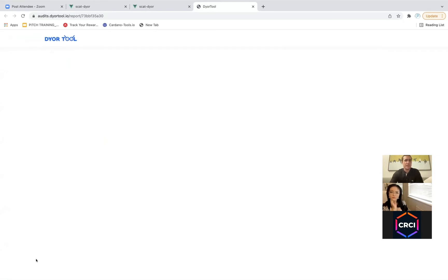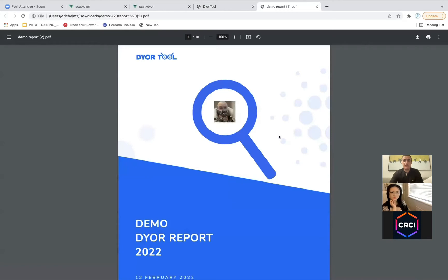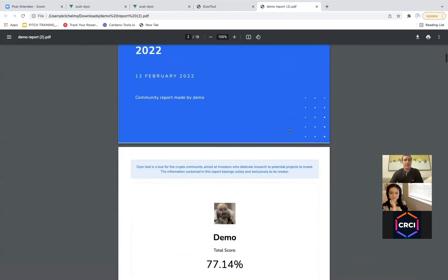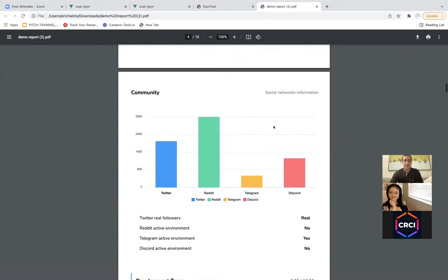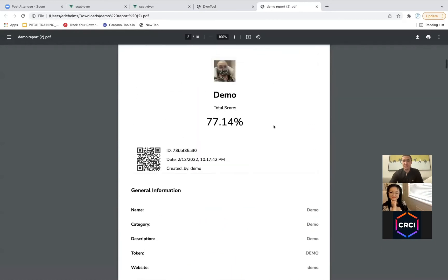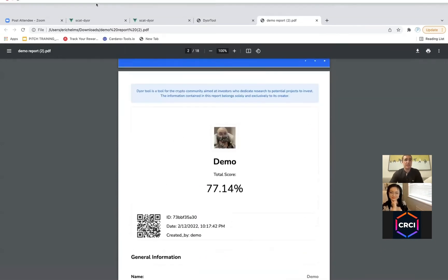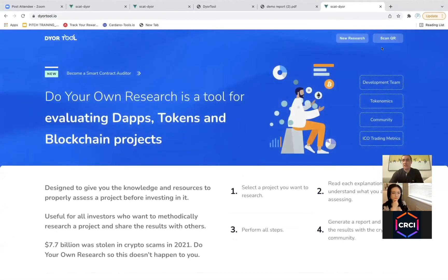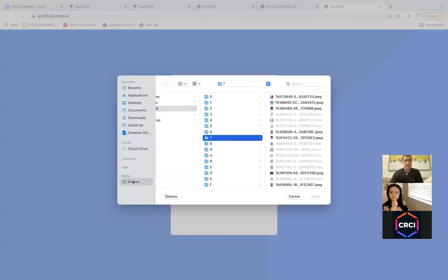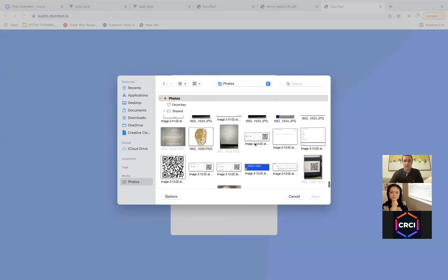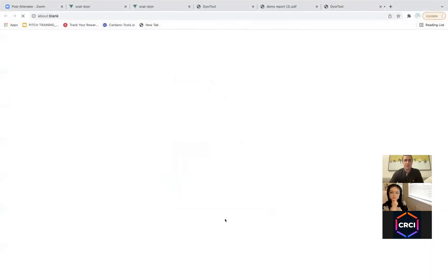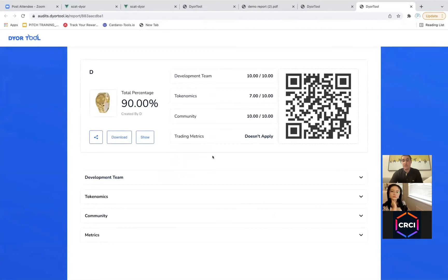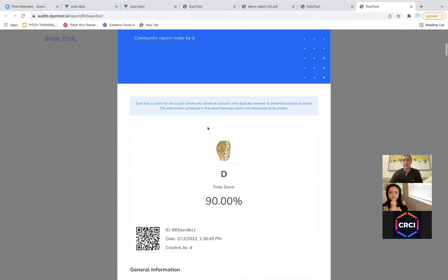Then if you wanted to share it, you could click on this button which creates a link that automatically posts to Twitter, Facebook, or Reddit. You could click show, which will show the report automatically, or you could download it. There's also a screen capture option to share on social media that gives a summary of everything. Let's click download — and it creates a PDF. It creates a nice report that breaks down some metrics based on the information you have. You can also use the ScanQR feature — if you upload that QR code, it'll take you directly to the report.